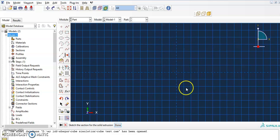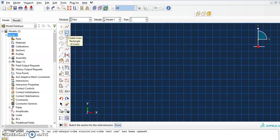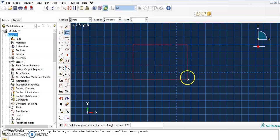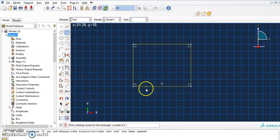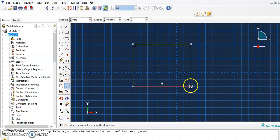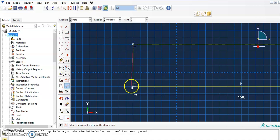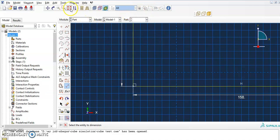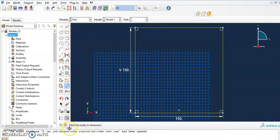Now you can see this is the part where you're going to draw. We are now in the Part module and we have the drawing functions available. I want to draw a square for the cube, so I press the rectangle tool and simply draw a square. I don't need to set the dimension first because I can use the 'Add Dimension' function. I set the dimension from this point to this point to 150 — because I'm using millimeters.